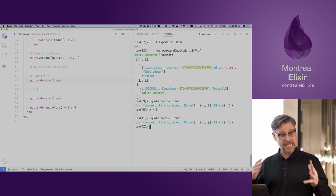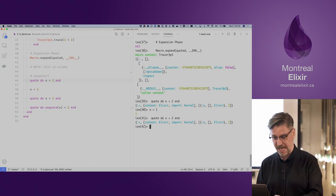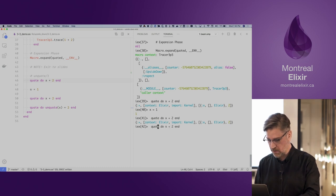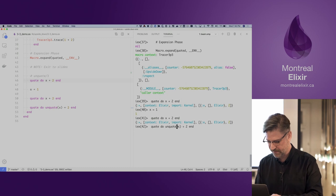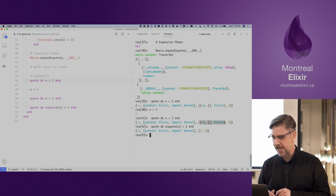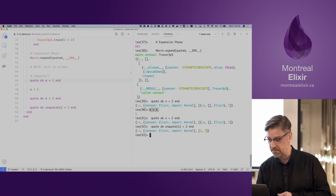But sometimes we need to dynamically create the AST based on parameters or data we've passed in, and that's where unquote comes in. Because we've used unquote, we've actually inlined — we've taken X and inlined the value that we defined before.